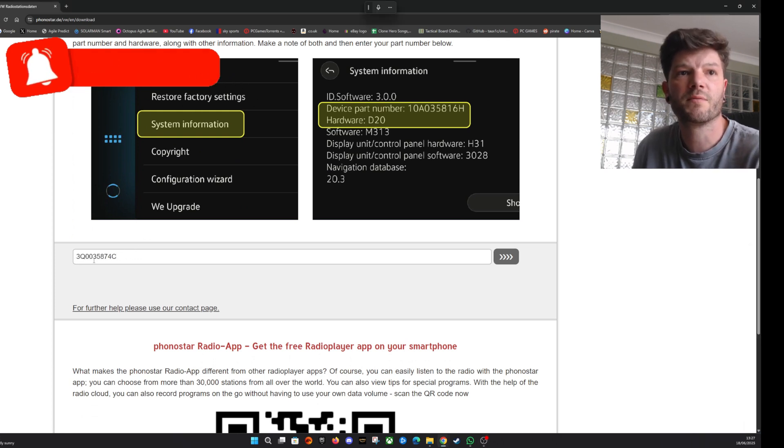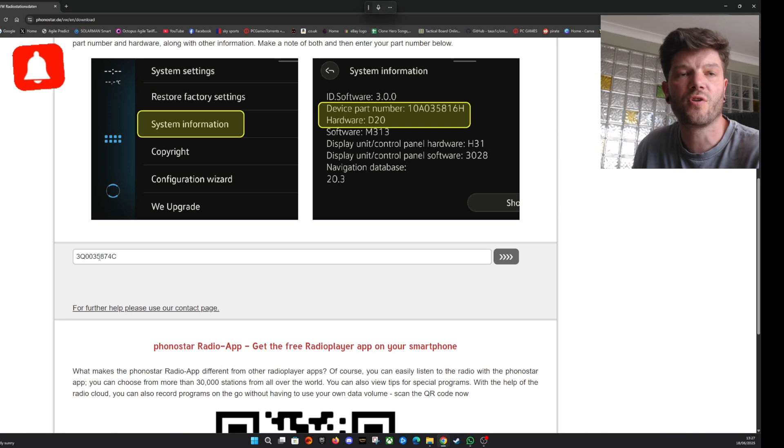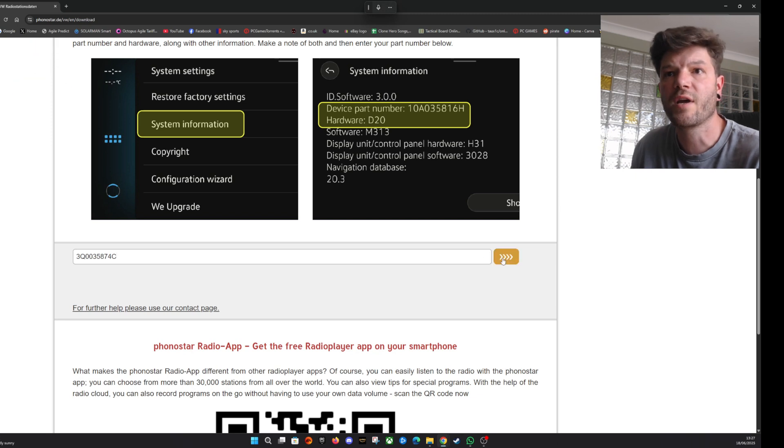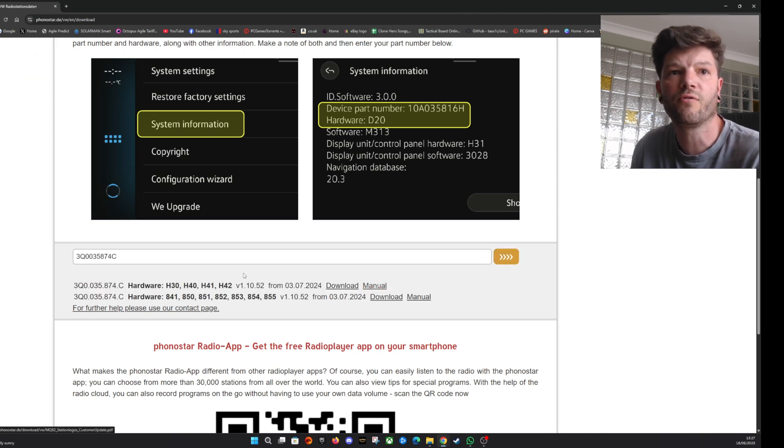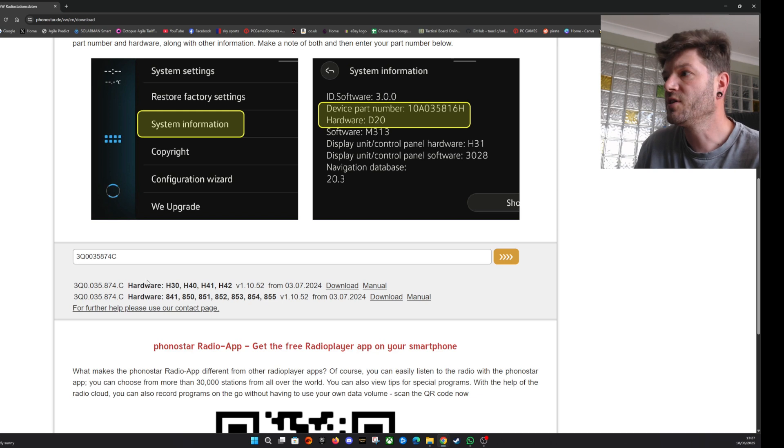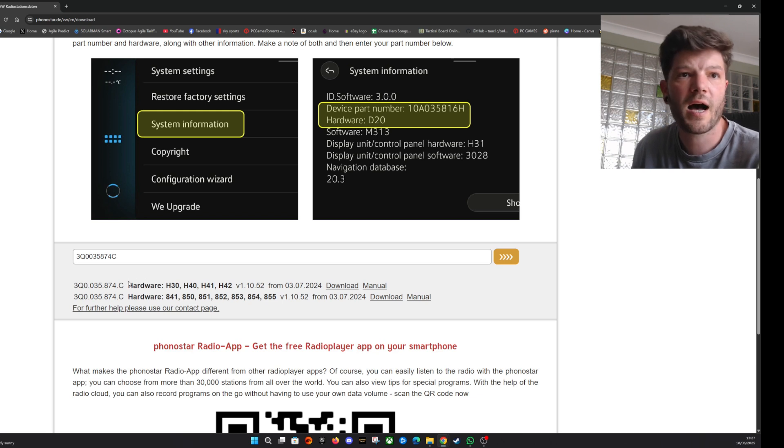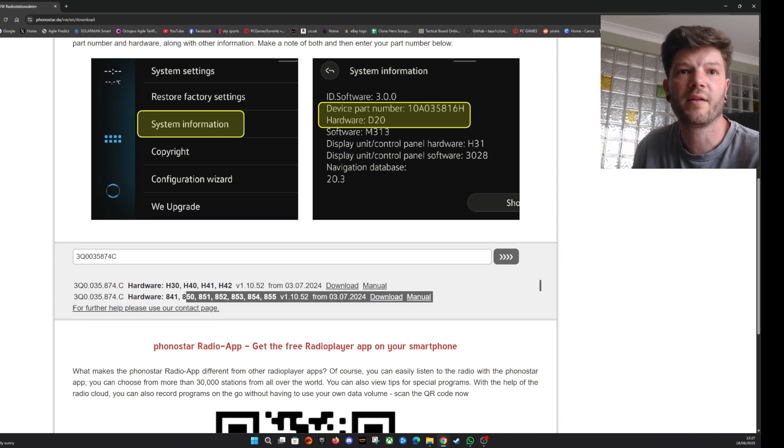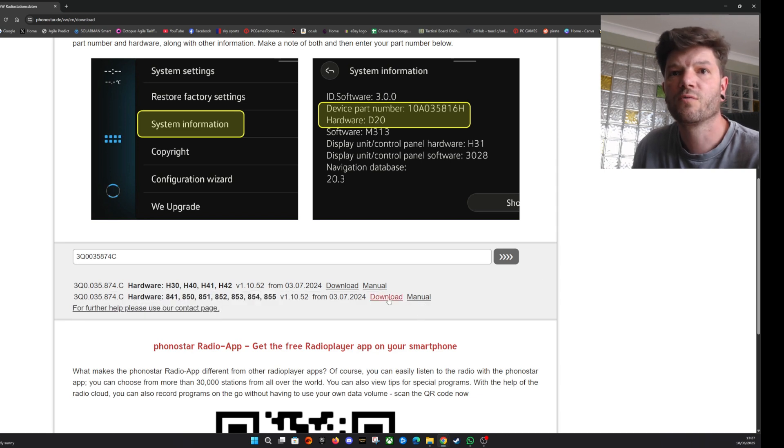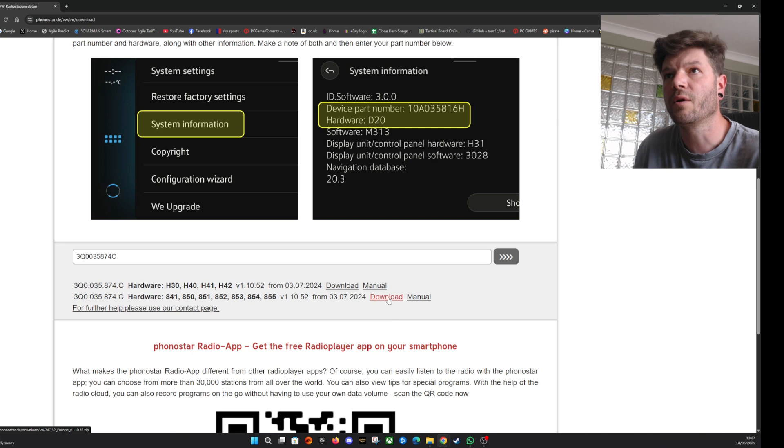There was mine as you saw earlier in the video. Press the arrows and it will give you the files that are available. This is where you need that hardware number, and mine was 851, so I need to download this file here for the 851 version. All you do is download it, will go to your downloads folder.